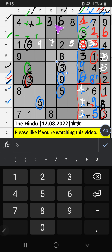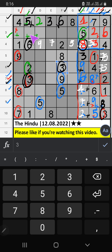Second row — only one number is remaining: 5. 5 is confirmed here. Column B — we have 7, 8, 9; those three numbers can't come in this cell; it will come in one of the three cells. We will confirm later. Then 1st grade — only one number is remaining: 3. 3 is confirmed here.